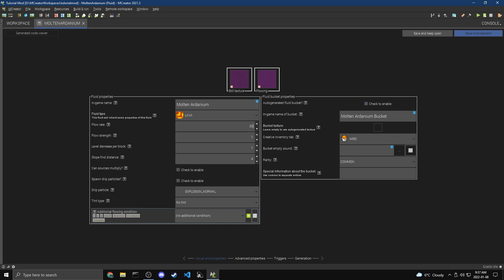This is basically when it spreads to another block, right? Now for Flow Strength, this is how much it's actually going to push you away, like when you stand in it when it's flowing. So Lava is much less than water. You know, Lava, you're more burn dead. And negative ones will pull you towards the Source Block, which is kind of weird because it's supposed to be pushing you the other way. Anyway, I'm going to do, I'm just going to keep this at 1.